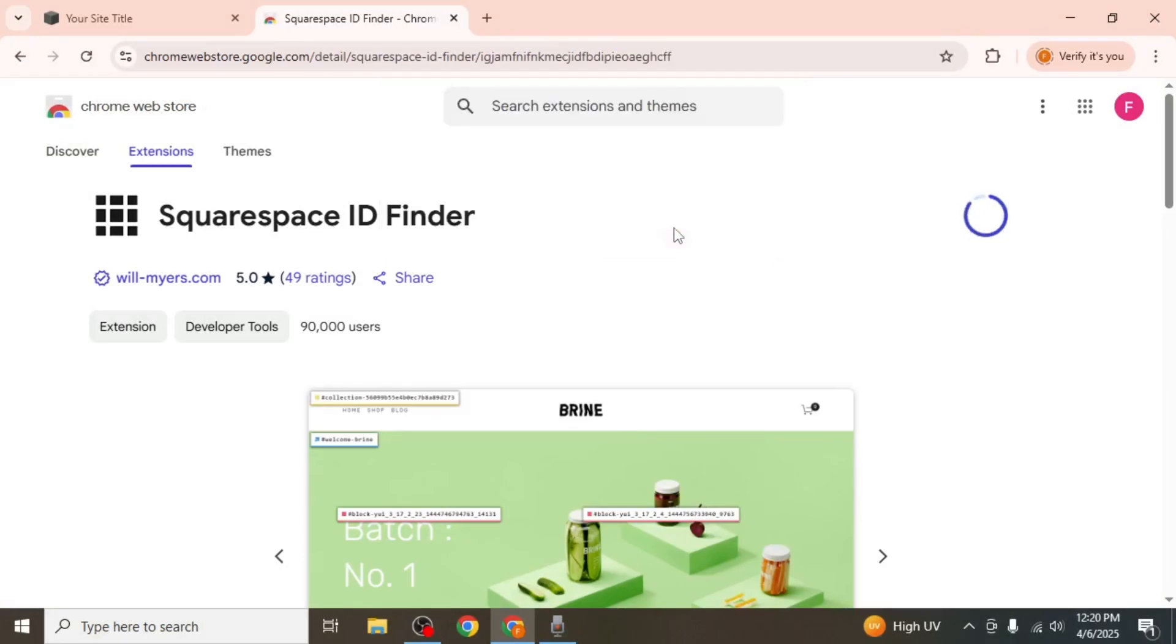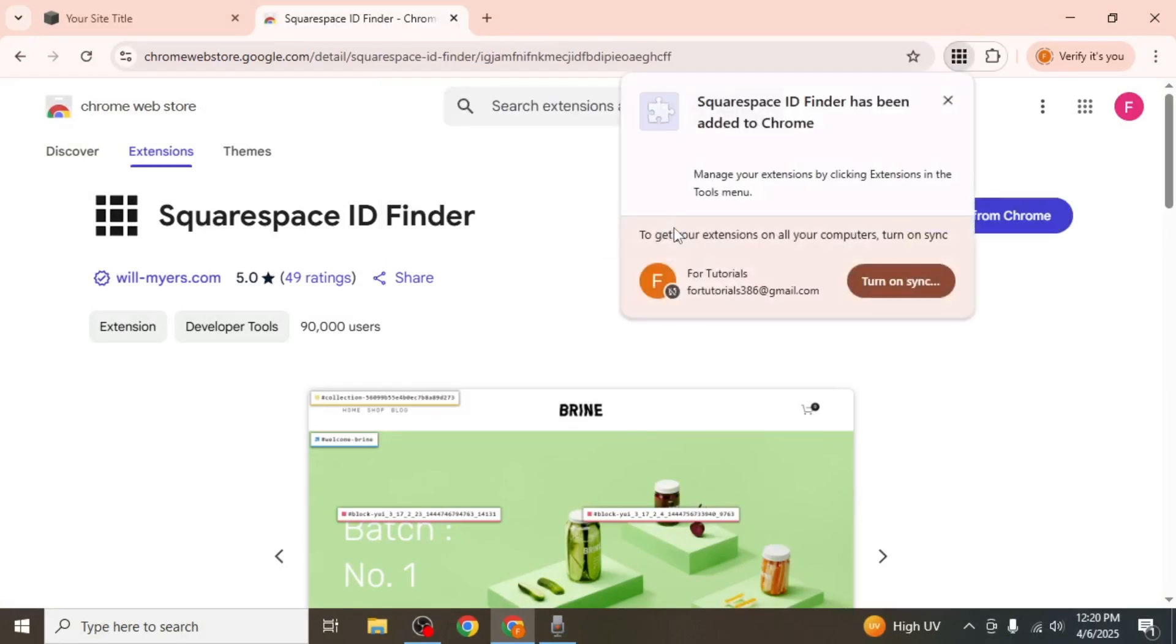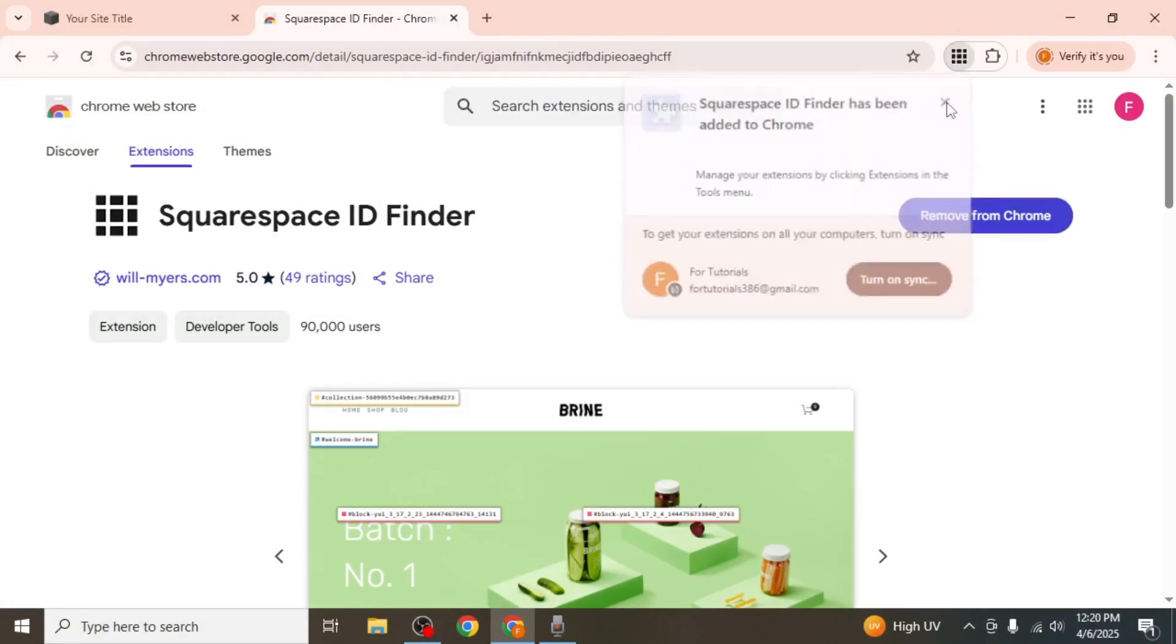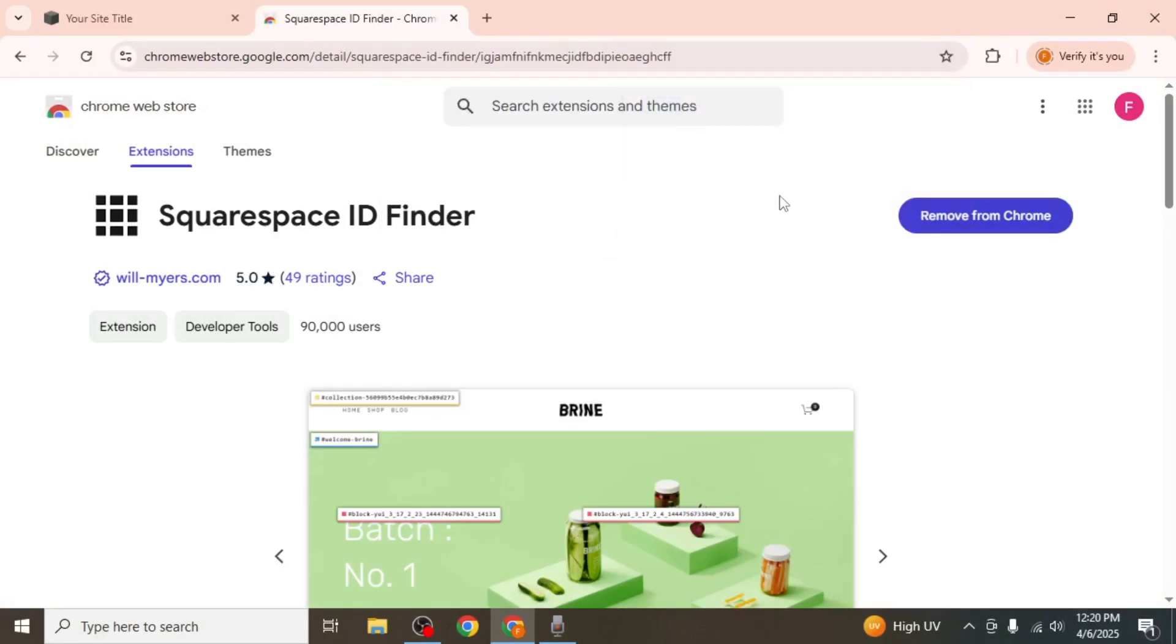This step is only necessary if you have more than one video on your site. If there's just a single video you want to modify, you can skip the extension.